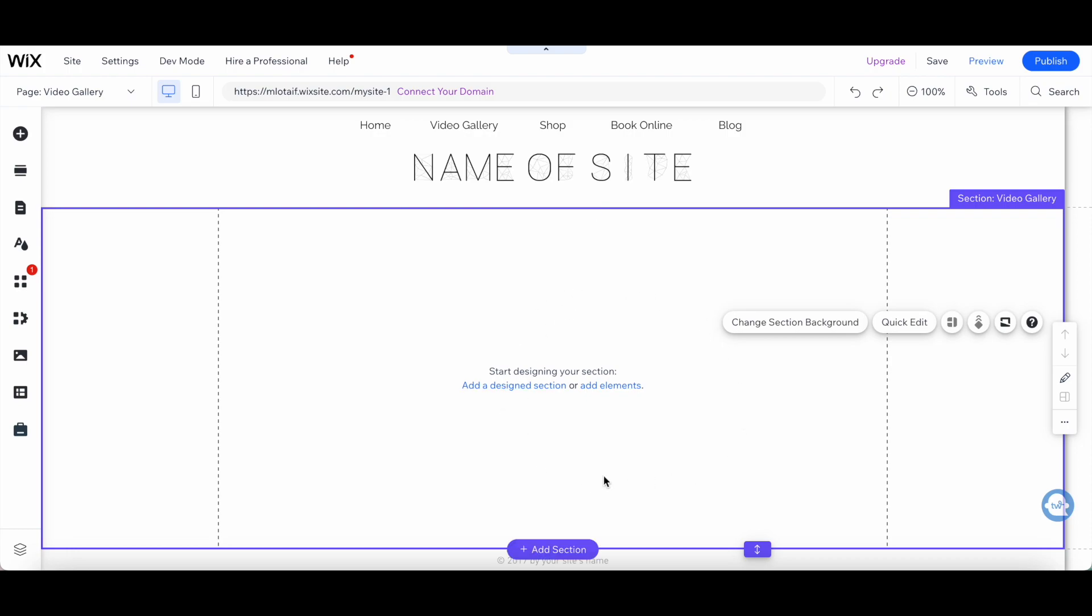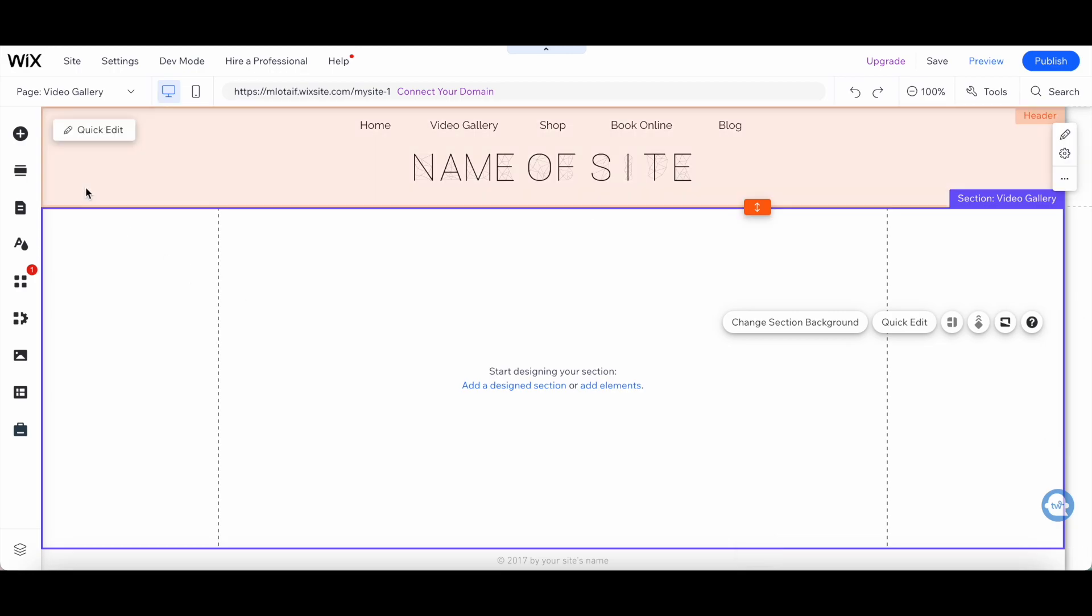In today's video, we're going to talk about the different menu options you can add to your Wix website.